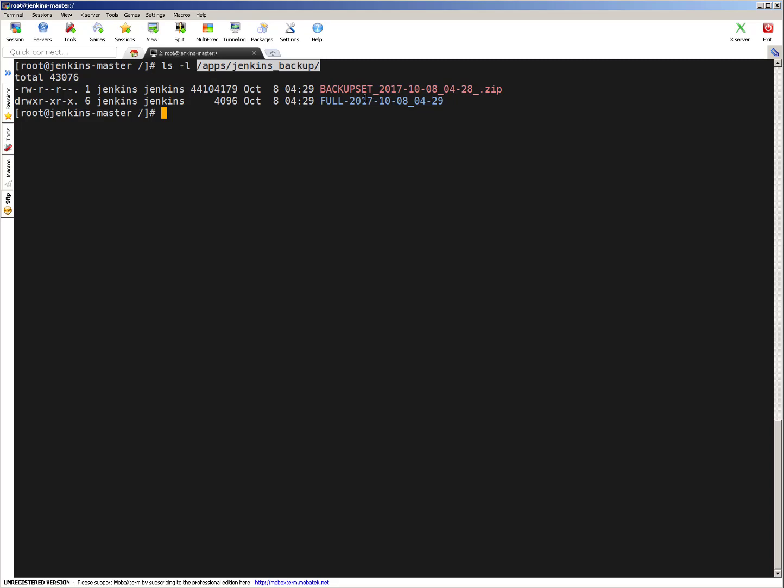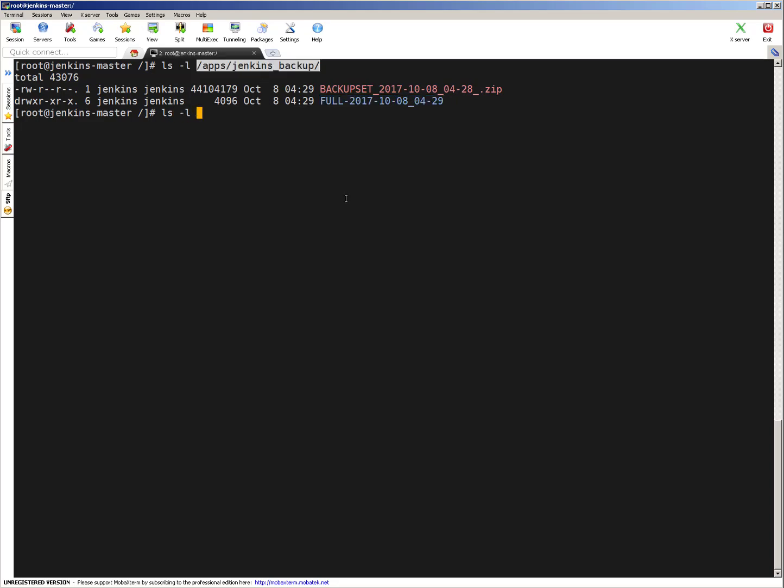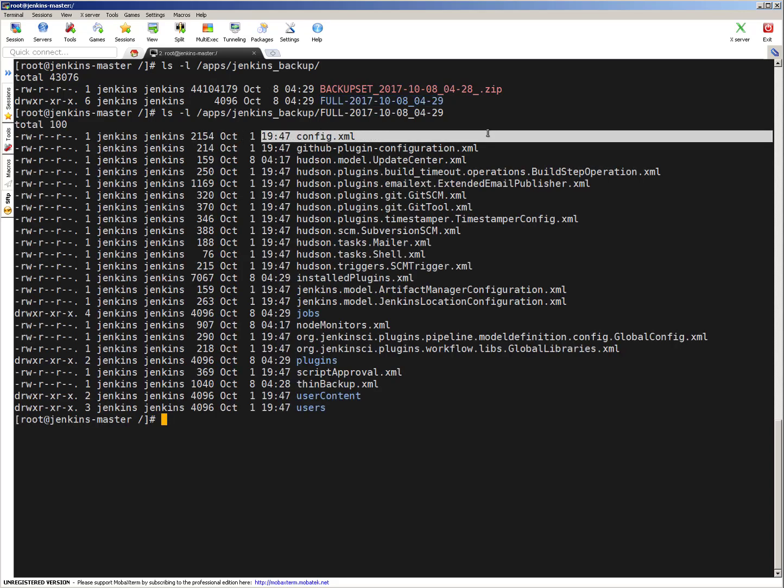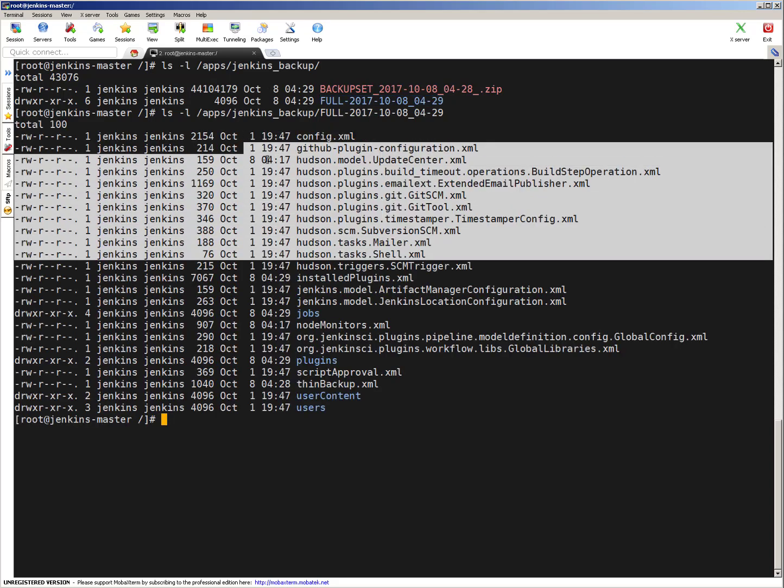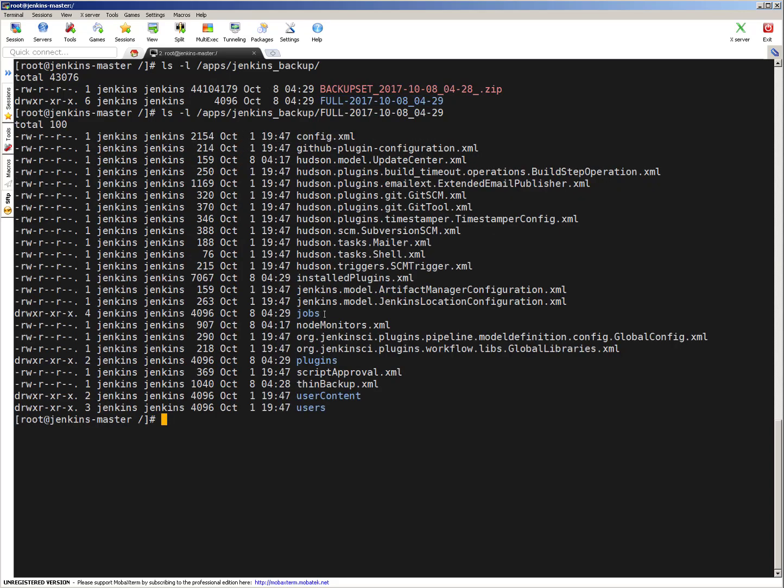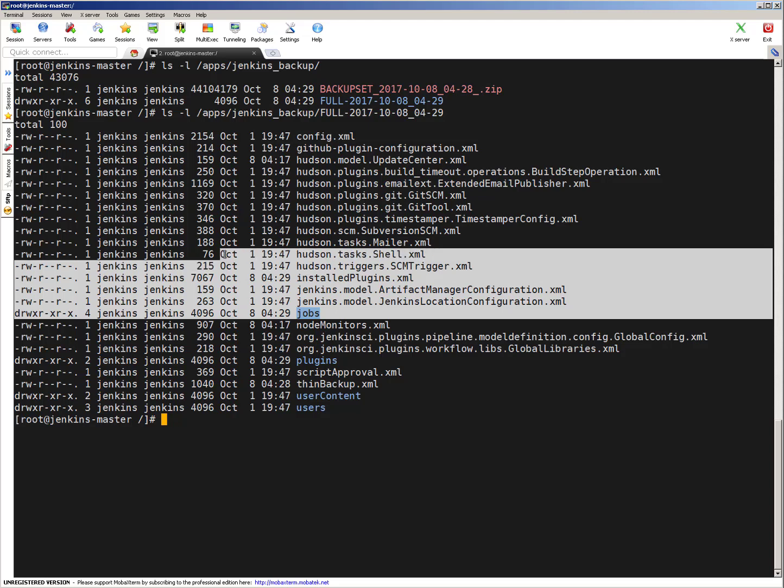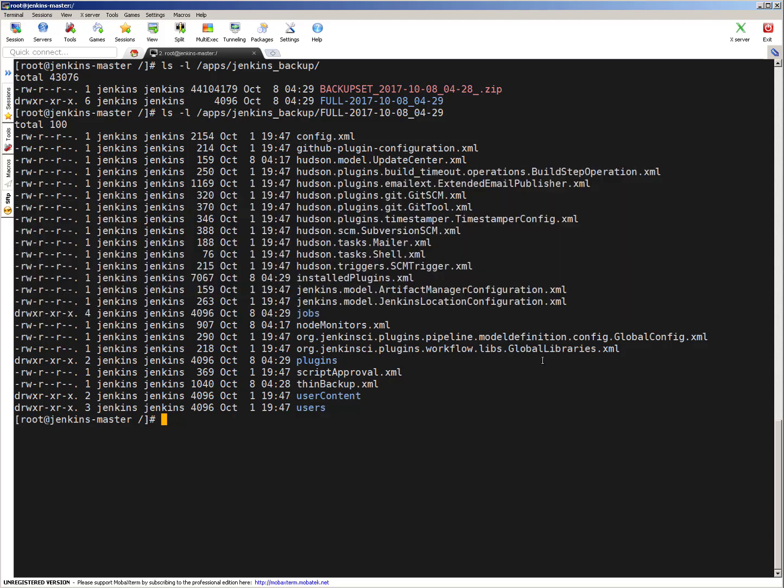Let me show you content of this particular directory which is full backup to give you an idea. If you see, all config files are copied, all plugins are copied, all jobs which we configured are copied, and the node monitors, plugins, user contents. Whatever options you select, all that will be backed up. And you can restore whatever you want.